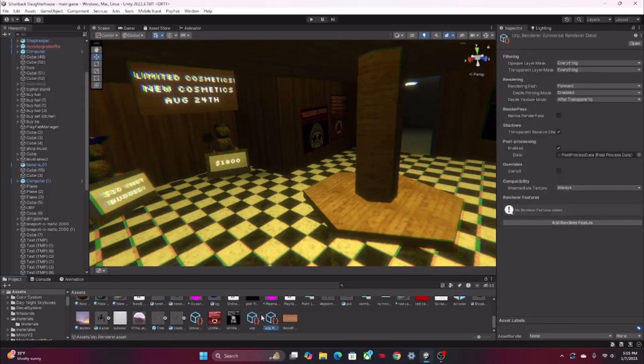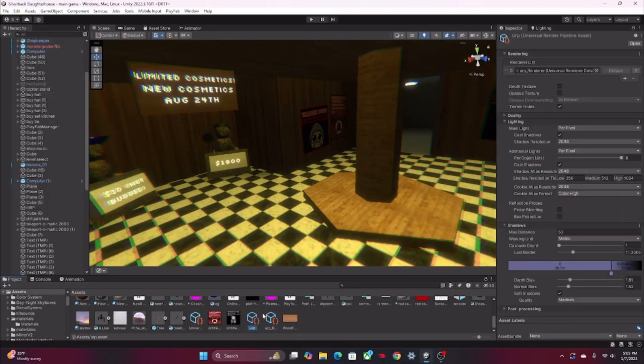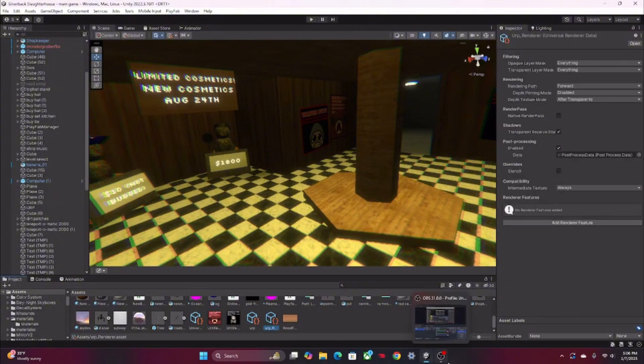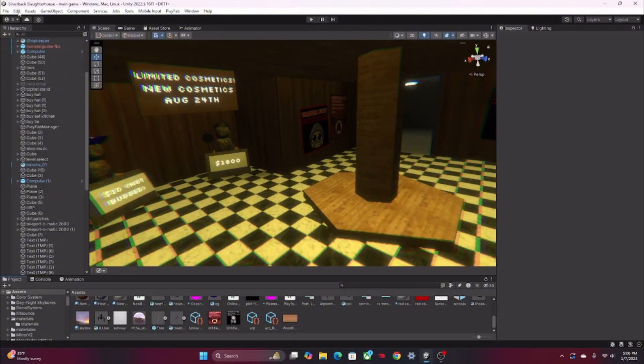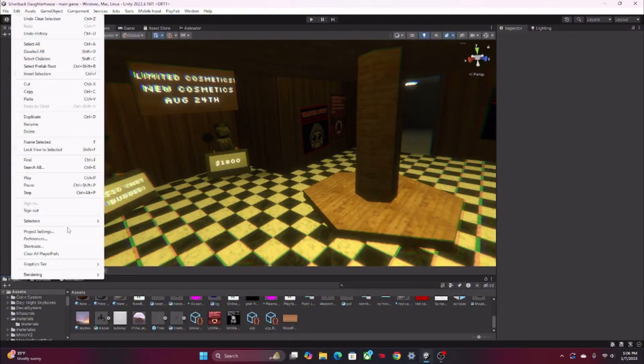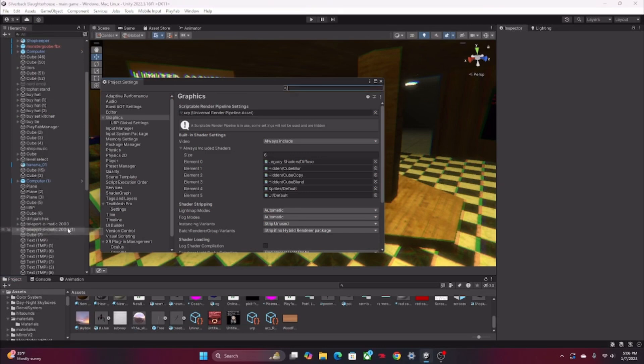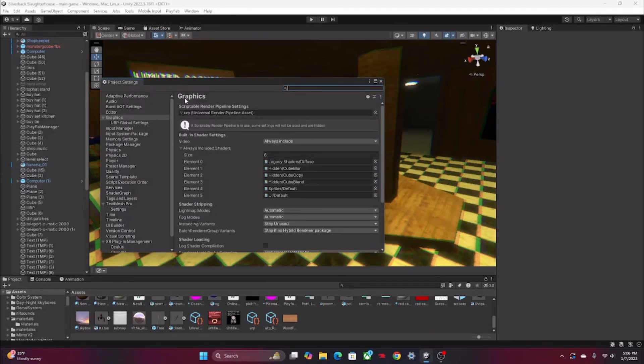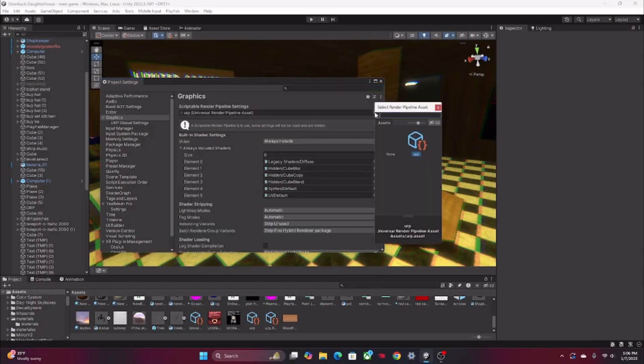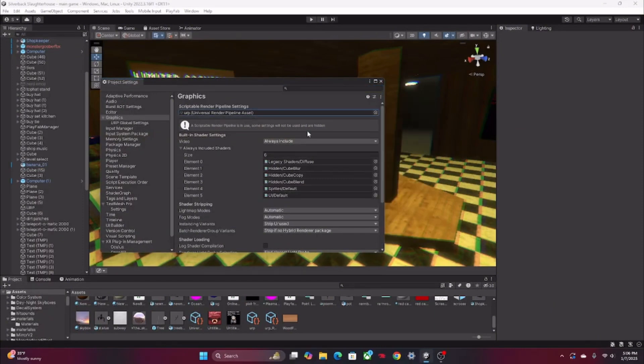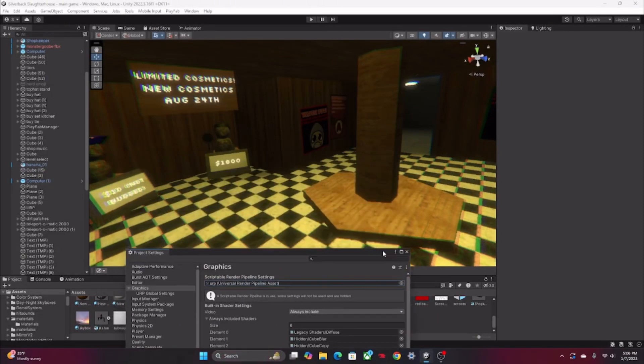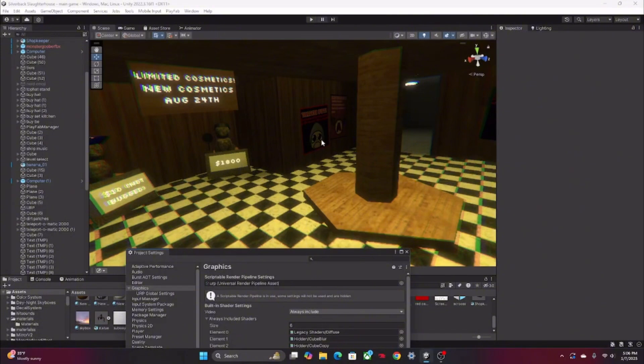Then you're gonna want to go to Edit, Project Settings, and then you're gonna want to go to Graphics right here. Right here where it says Scriptable Render Pipeline Settings, this should be empty. You're gonna want to click this and then select your URP.